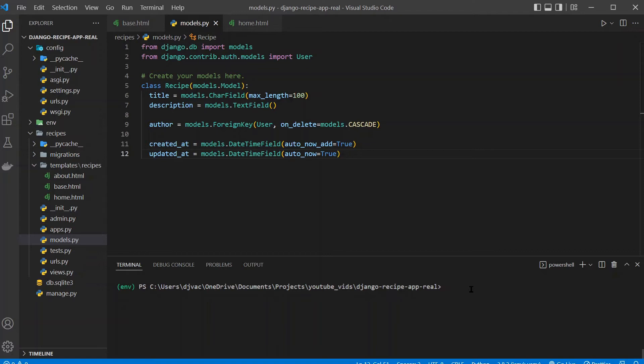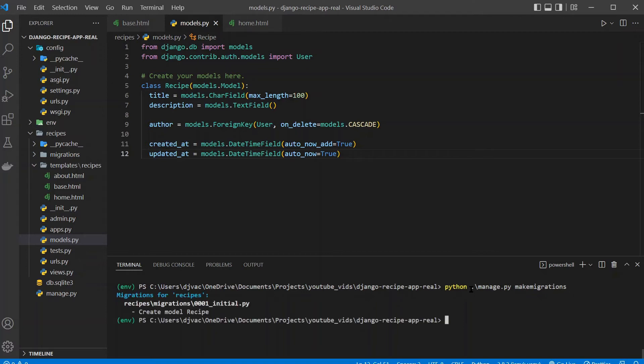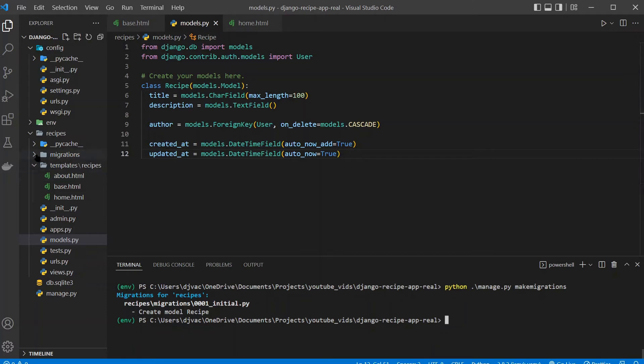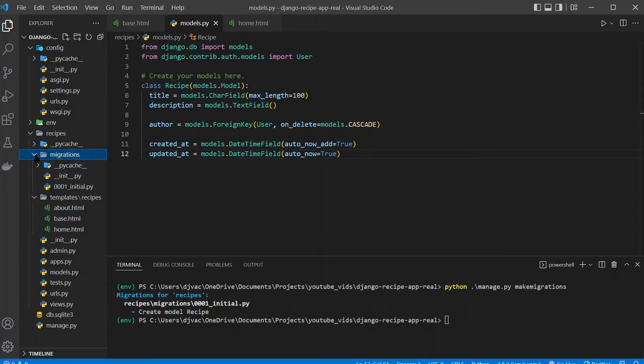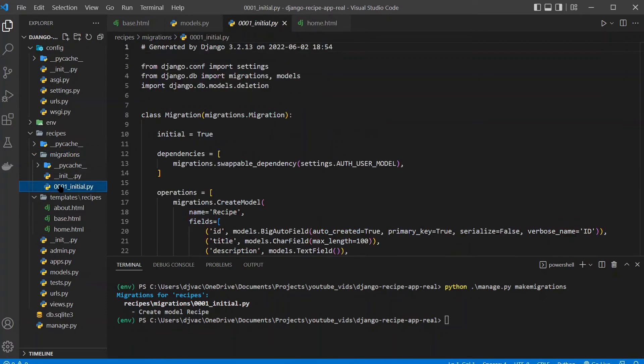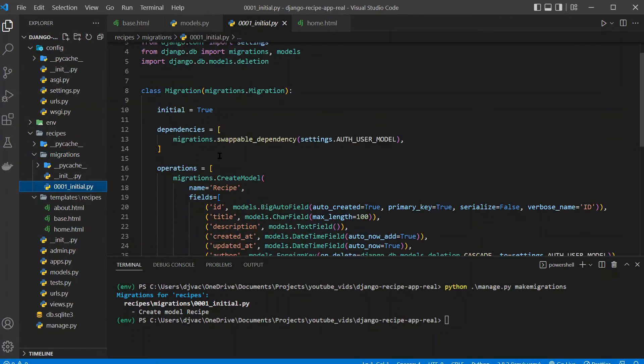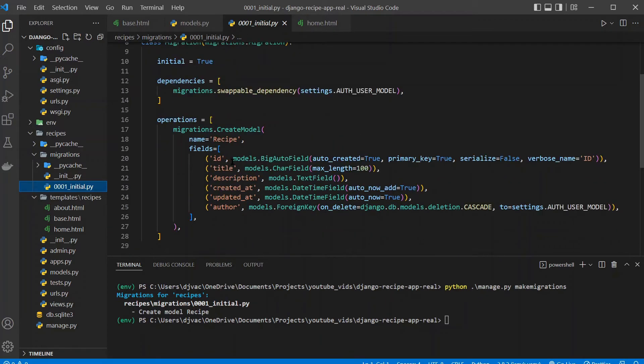And we're going to run python manage.py makemigrations, all one word. Run this, and this will make a migration file. You can see it created this migration file 0001. And we can actually see this. If we go under Migrations 0001, you can see actually what changes are being made.